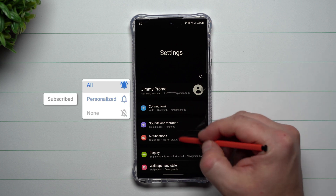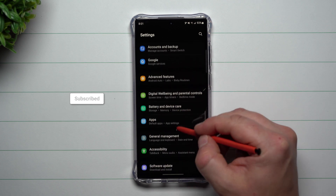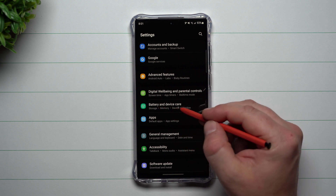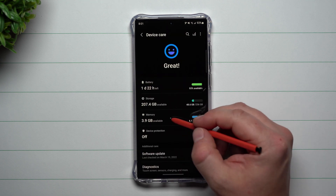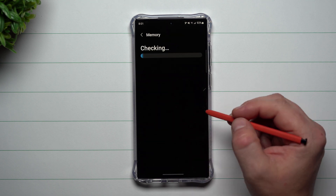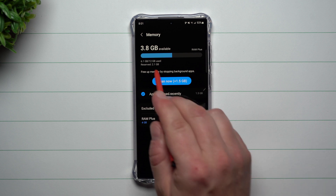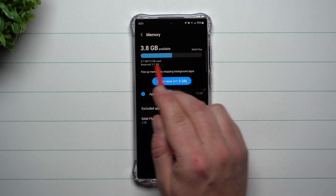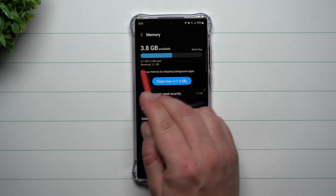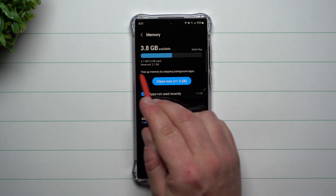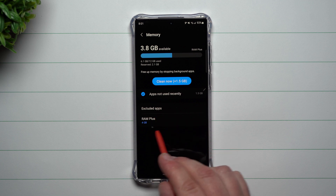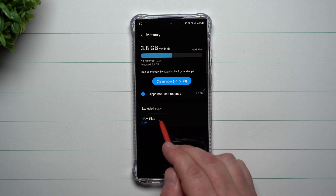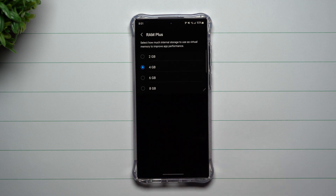What you want to do is scroll down your settings as you normally would, go into Battery and Device Care, then go inside of Memory. Inside of Memory, instead of it showing up on the top as four gigabytes used for your RAM Plus or virtual RAM, it is now on the bottom, and you're able to select how much you would like to use.